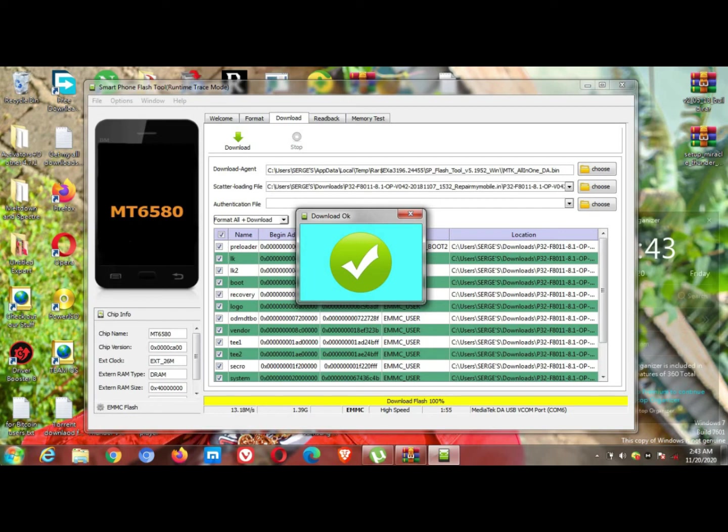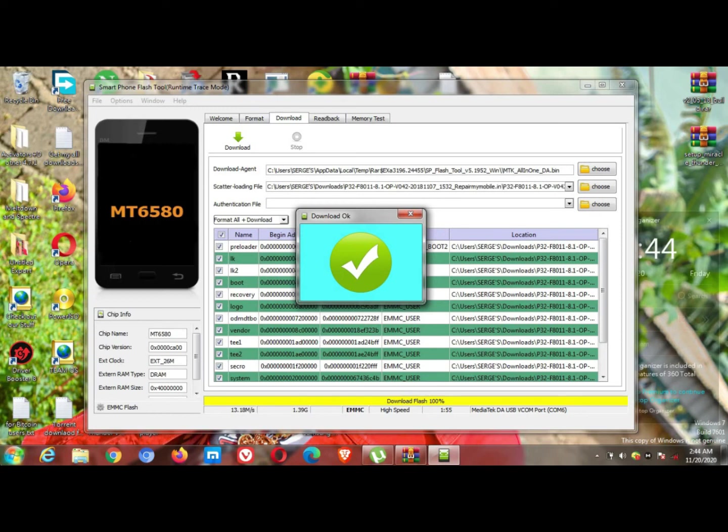As you can see guys, now the flash is done. We are going to see if the phone works now or not. You can see right now it shows OK. I'm going to go ahead and check the phone if it switches on or still does not switch.